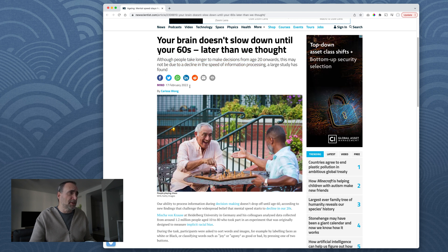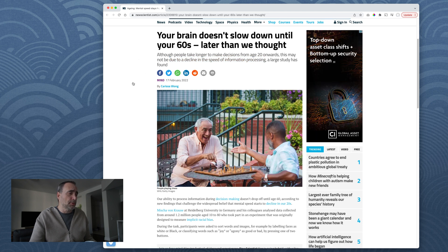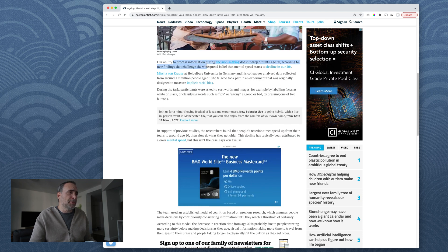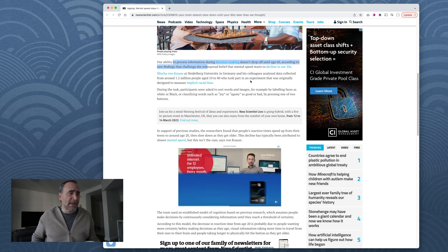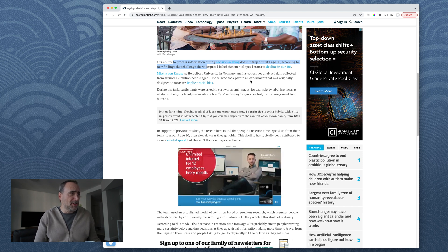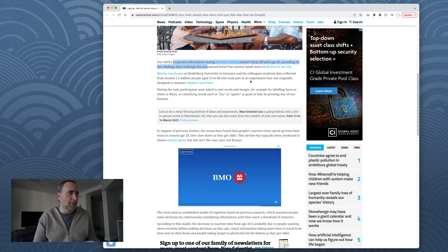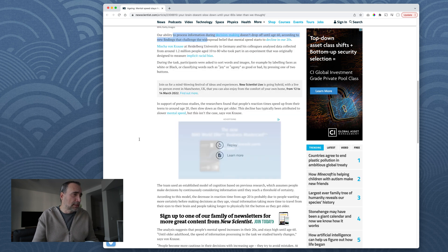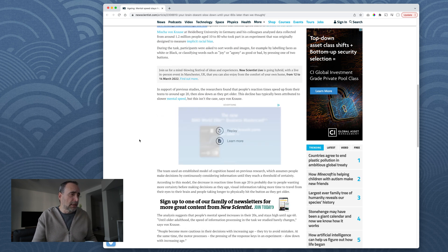Let me just jump to the piece right here that he linked to. So February 17, 2022. So that's pretty good. Our ability to process information during decision-making doesn't drop off until age 60, according to new findings that challenge the widespread... Oh, I just read that. Sorry. I didn't have enough coffee. I didn't pick up on that soon enough.